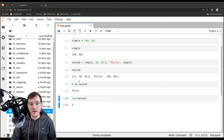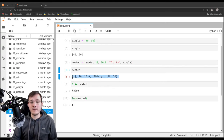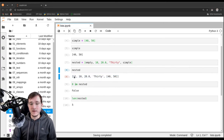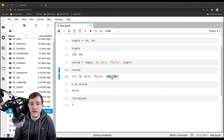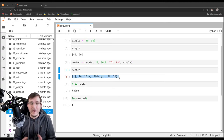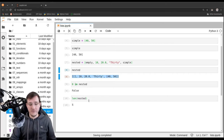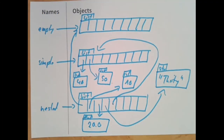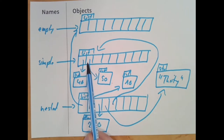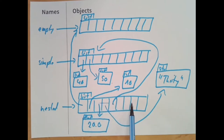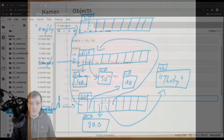Looking at the representation of the nested list, some people might count six elements because the last item in the list contains two elements — so they might expect the length to be six. However, the length is five because the length is defined as the number of references a list holds. The last reference is a list with two references, but those two references do not count towards the length of the outer list.